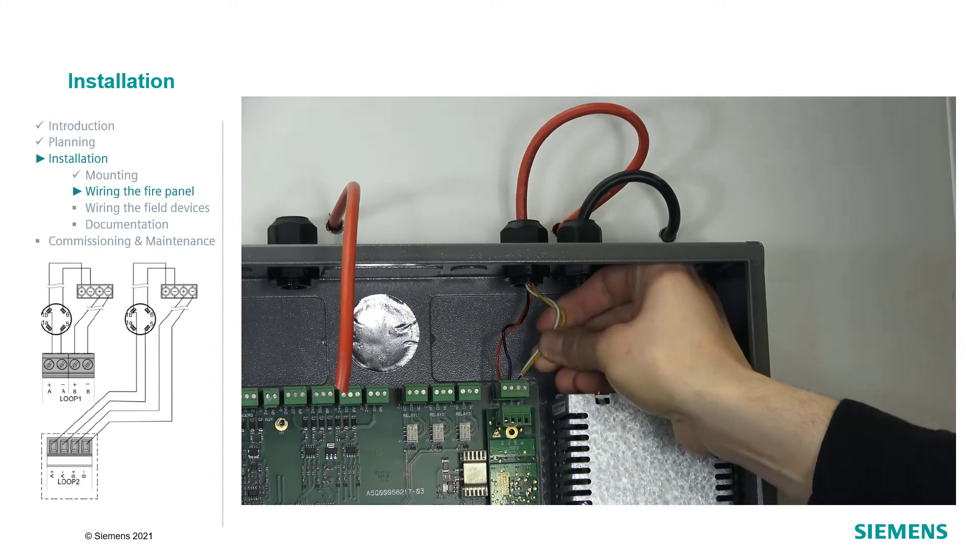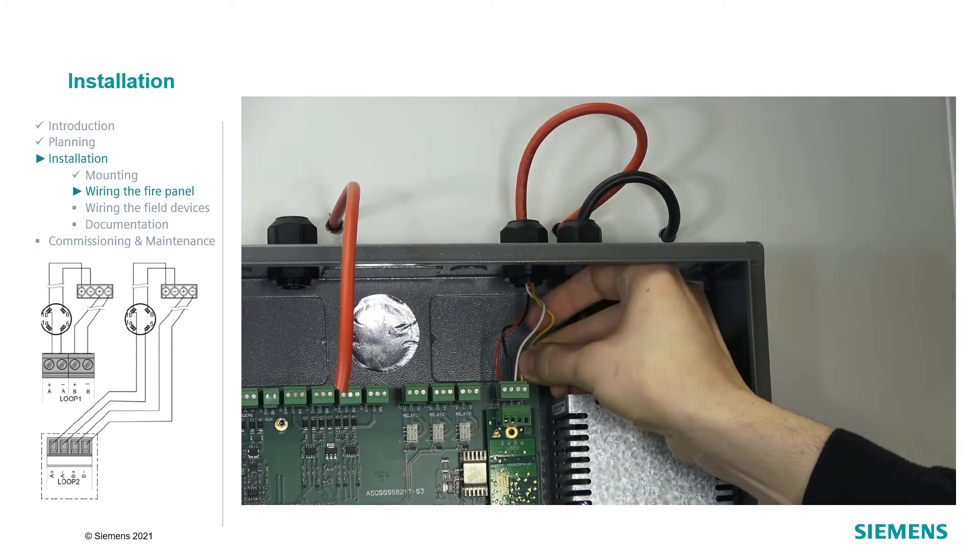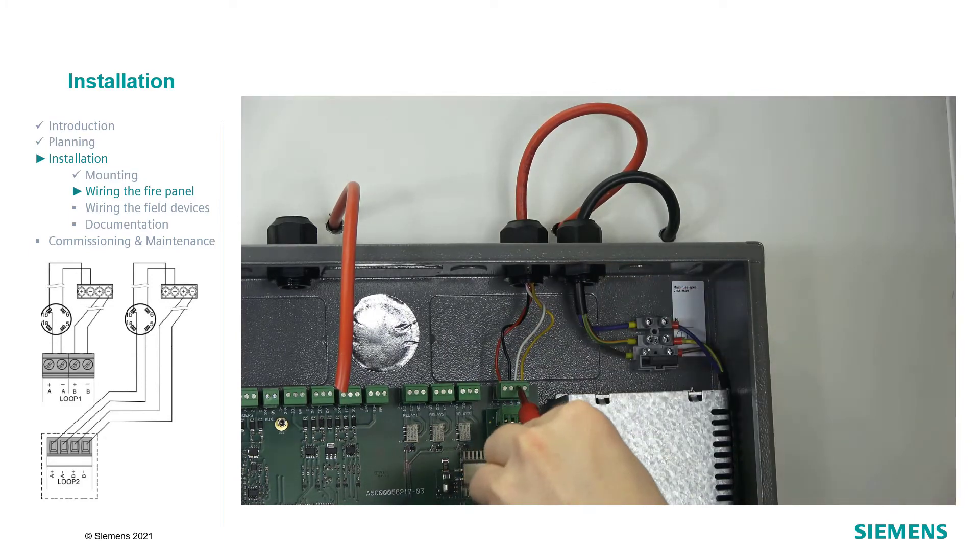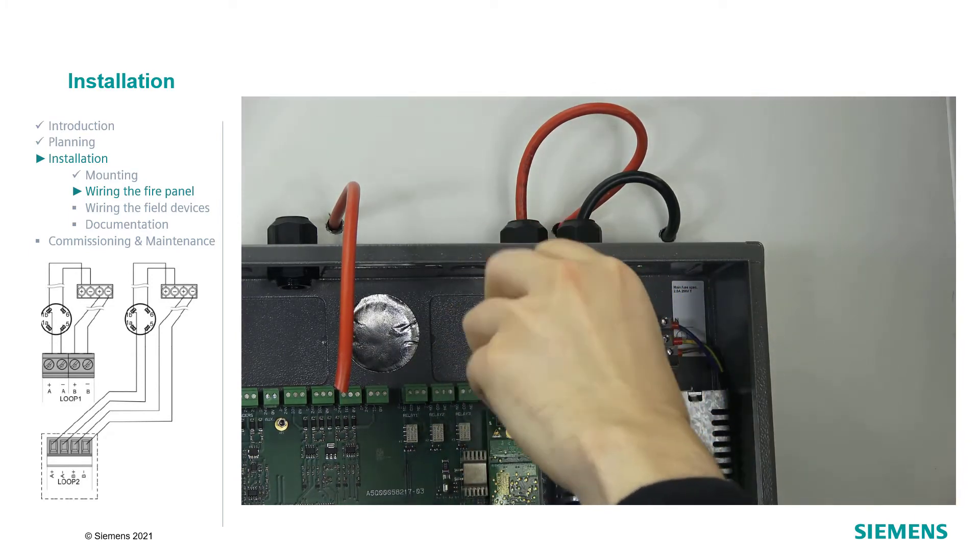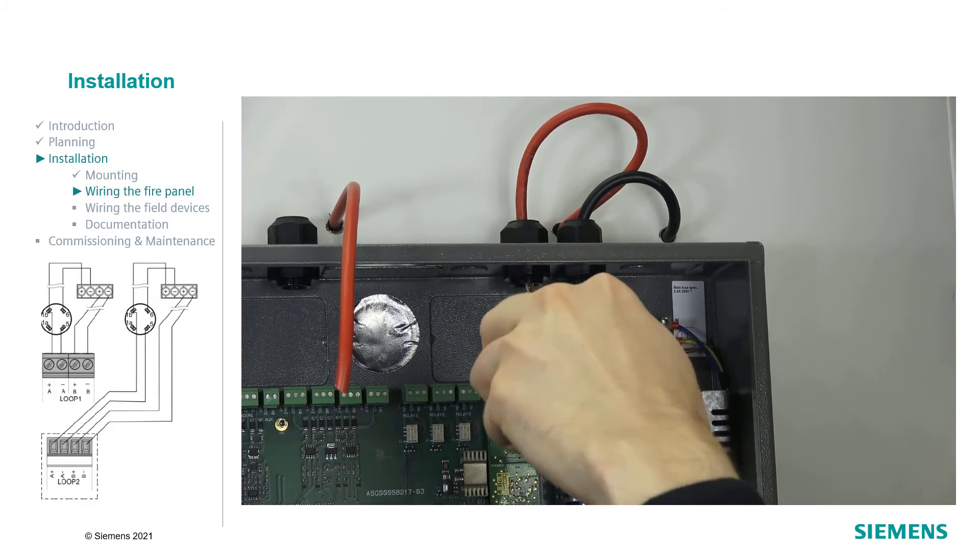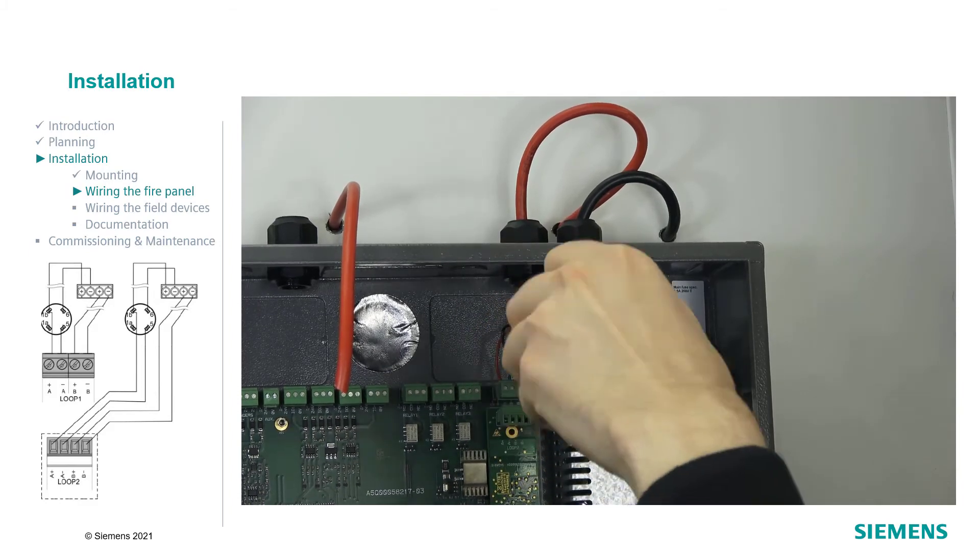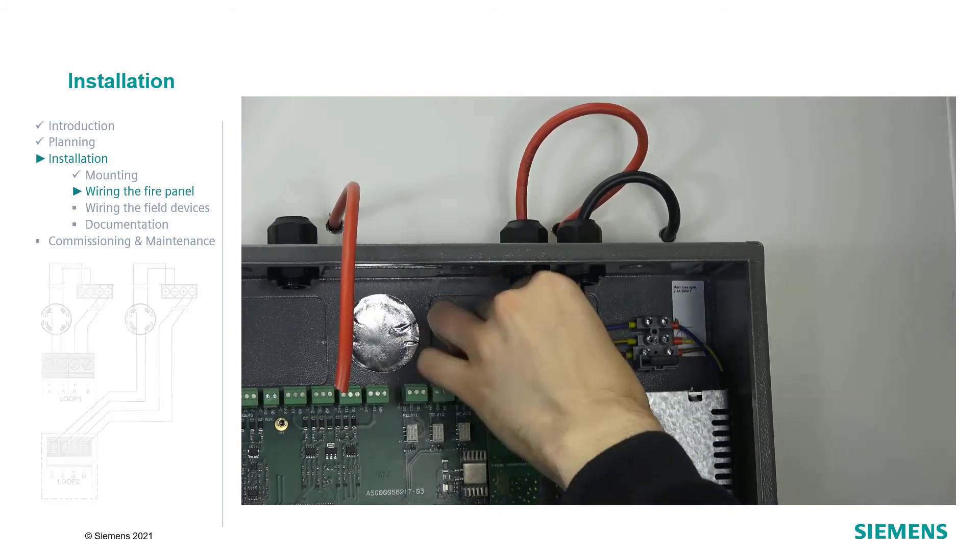For the FC-362, follow the same steps for the connection of the second loop. Please keep in mind that a maximum of 126 devices can be connected to the detector line.